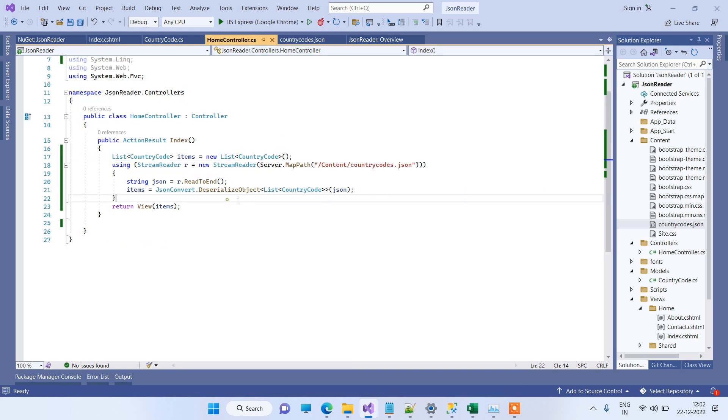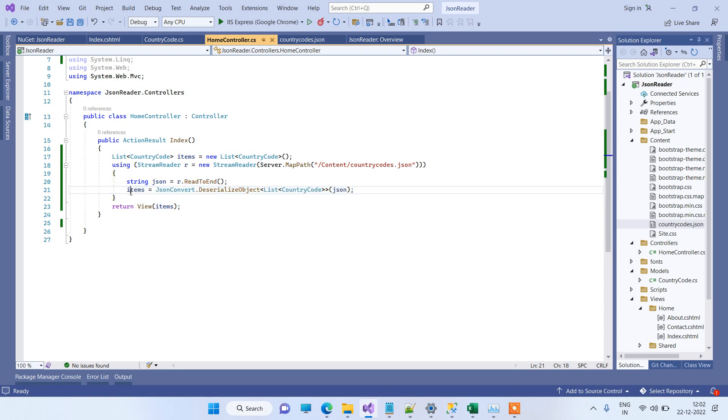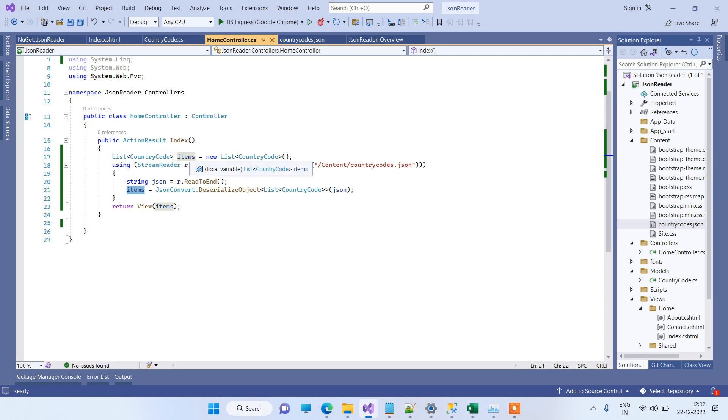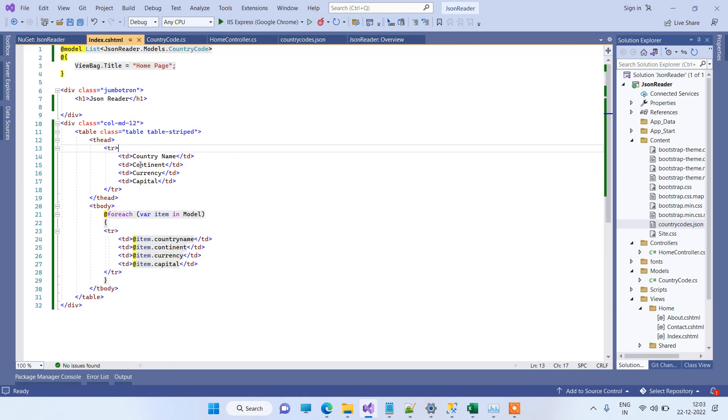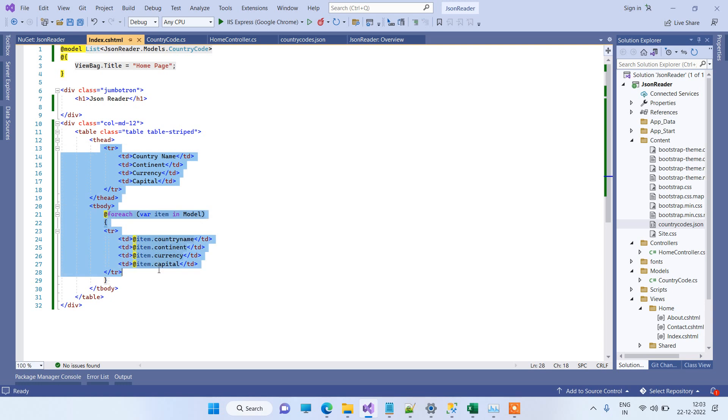So now again coming back to the controller, after deserializing the object, we are getting the data in the list object over here, which we have created above. And then we are returning the data to the view.